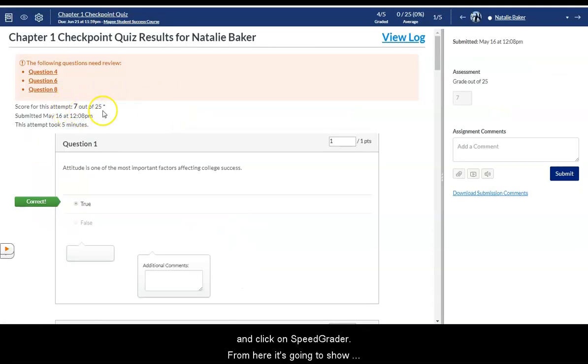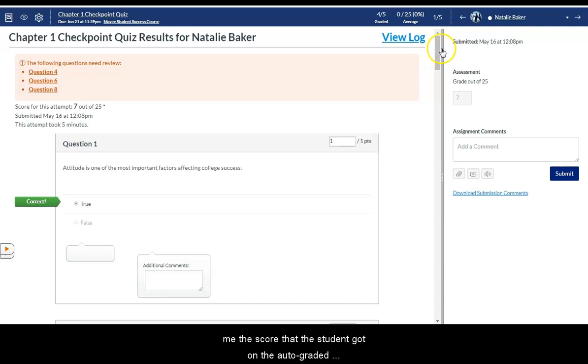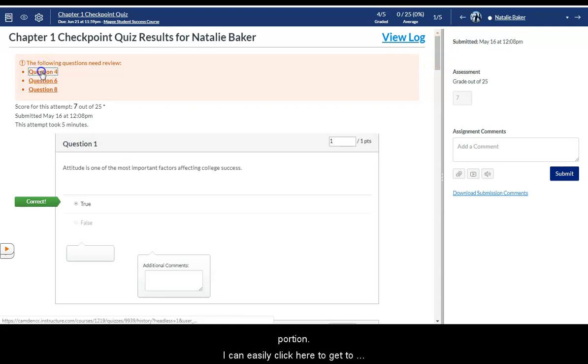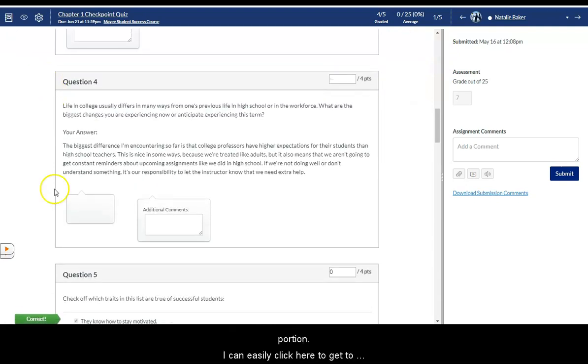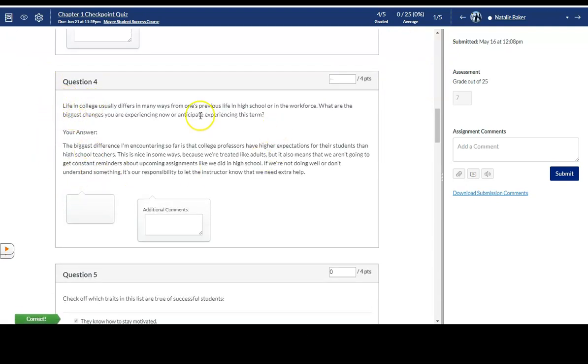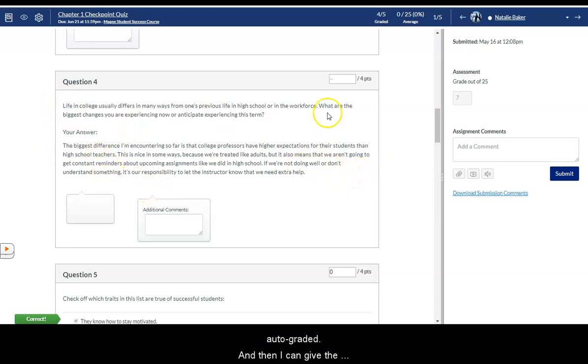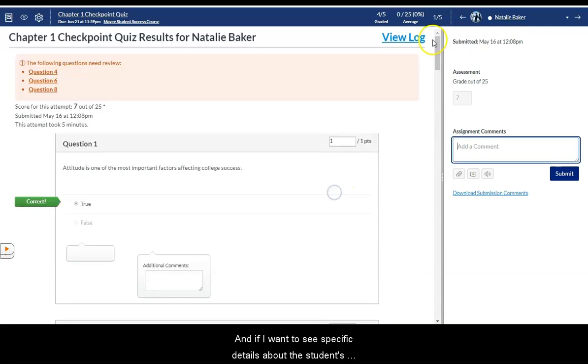From here it's going to show me the score that the student got on the auto graded portion. I can easily click here to get to the questions that have essay type answers that aren't going to be auto graded. And then I can give the number of points that I want to assign to that student.